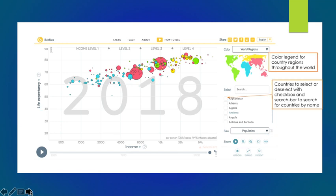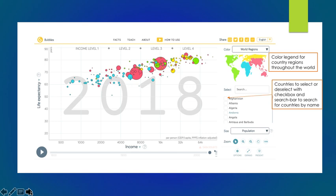On the right-hand side, you can see a legend for the countries in which all the bubbles are related to the color of region throughout the world. North and South America are in green, Africa is in blue, Europe and Russia in yellow, and Asia and Australia in red. You can select or deselect countries to choose to follow in the trend by selecting the checkbox on the right-hand side of the screen. If you are searching for a specific country, you can also start typing in the search bar to select the country by name.